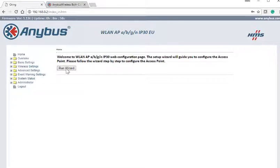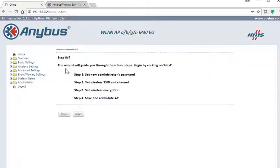Press the Run Wizard button to set up the WLAN access point. First you will see an overview of the different steps included in the wizard. If you know what information to enter for these steps, you are ready to proceed by pressing Next.